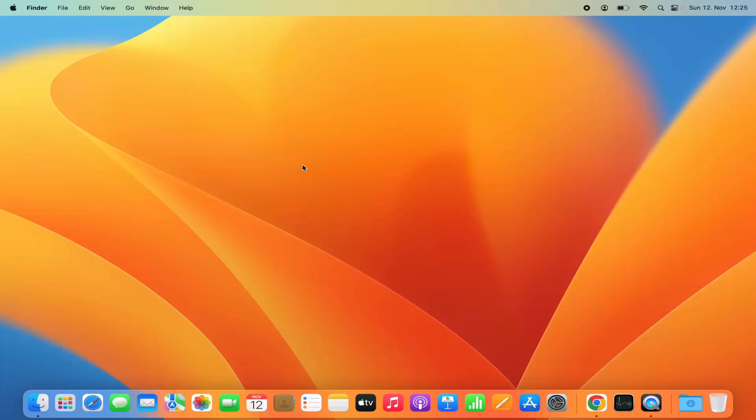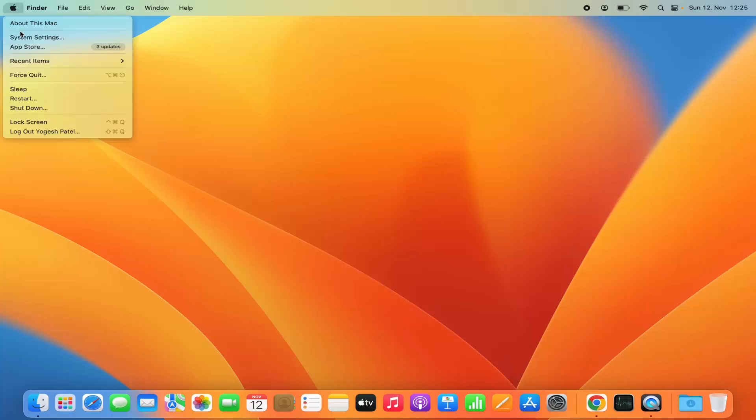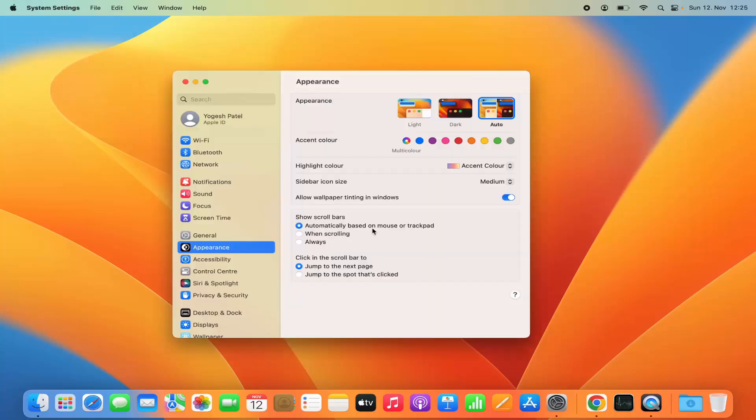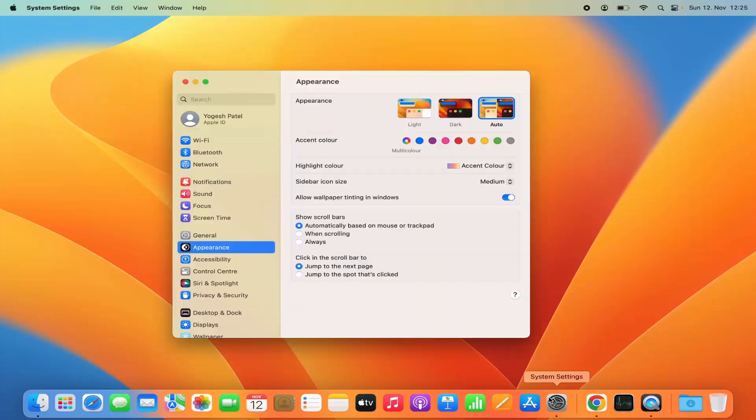First of all, you need to open the system settings. You can open the system settings by clicking on this Apple logo and then select system settings option here. You can also click on the system settings icon to open the system settings.